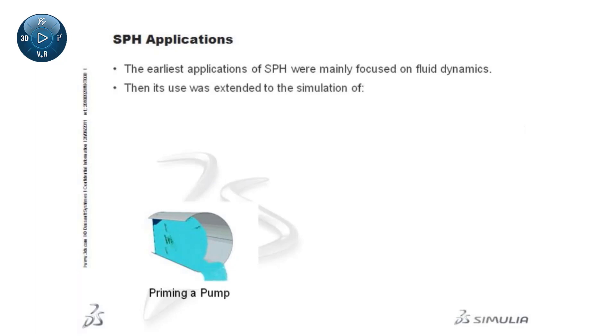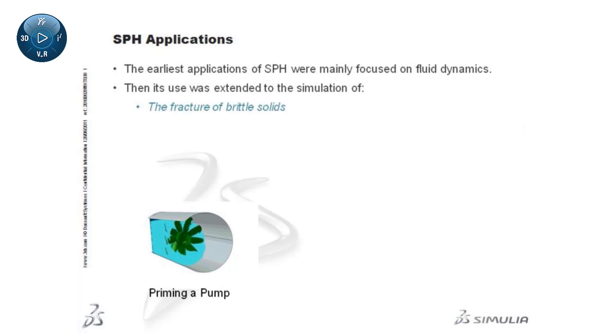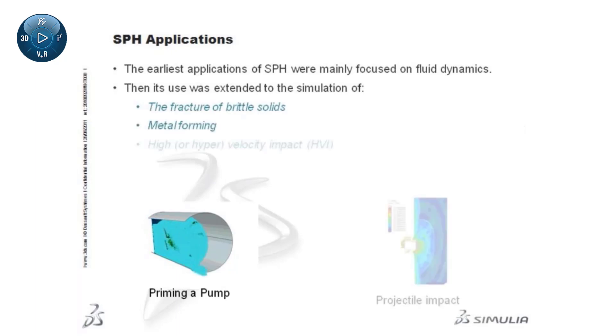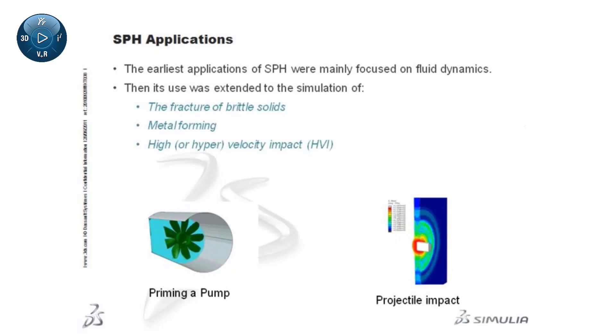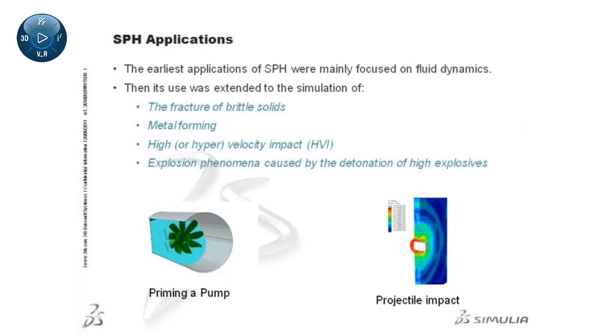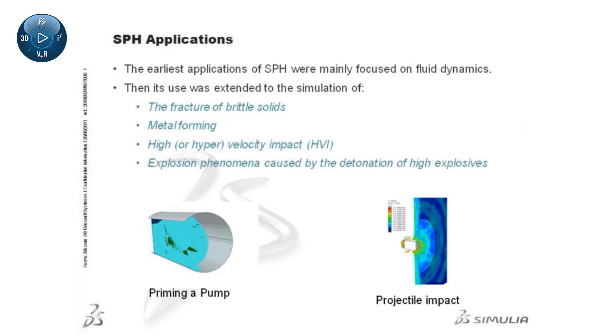Since then, its use has been extended to the simulation of the fracture of brittle solids, metal forming, high or hypervelocity impact, and explosion phenomena caused by the detonation of high explosives.